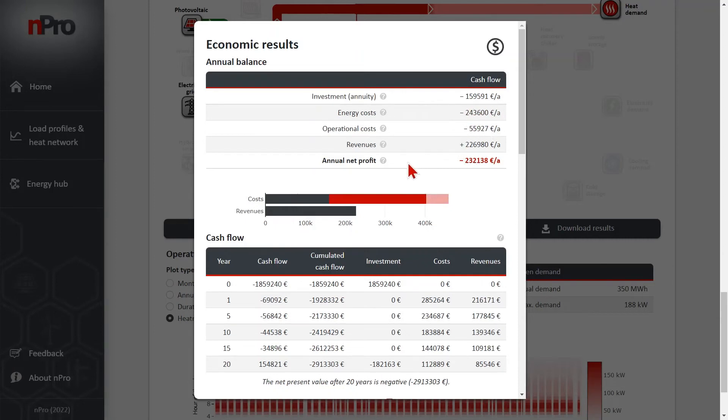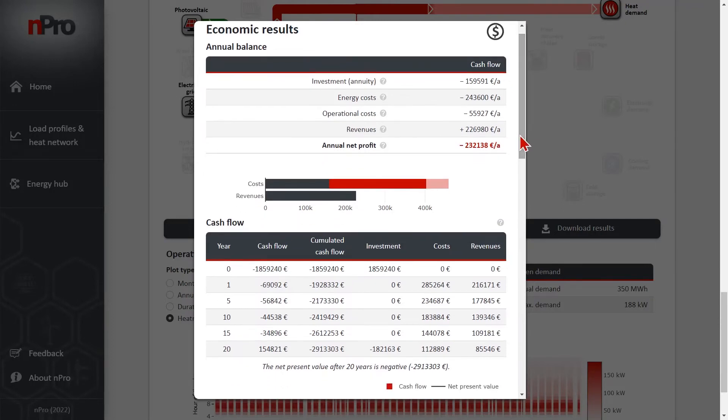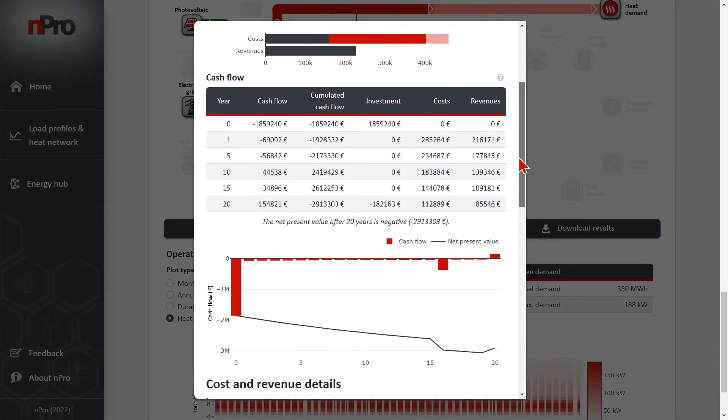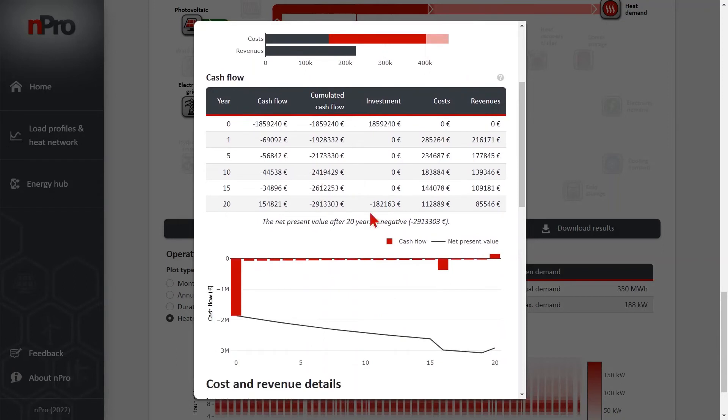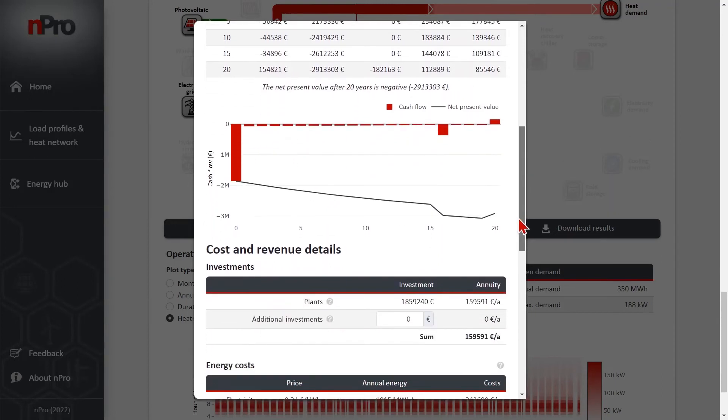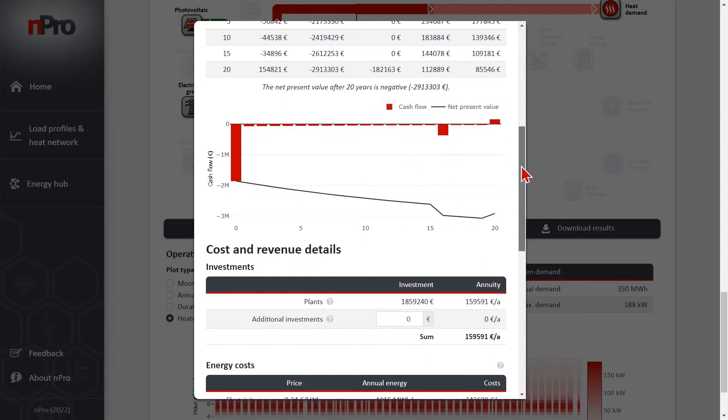Here we see that the system is not profitable. So the revenues are smaller than the costs. And here we see different cost shares also according to this cash flow table. In this table we see the accumulated cash flow over the years. So from year 0 to year 20. And the net present value is negative after 20 years. This is visualized also in this plot here.